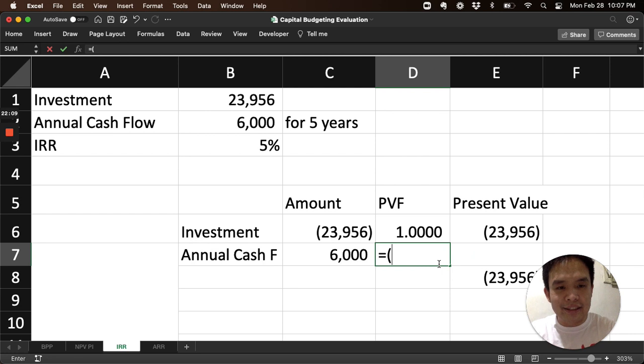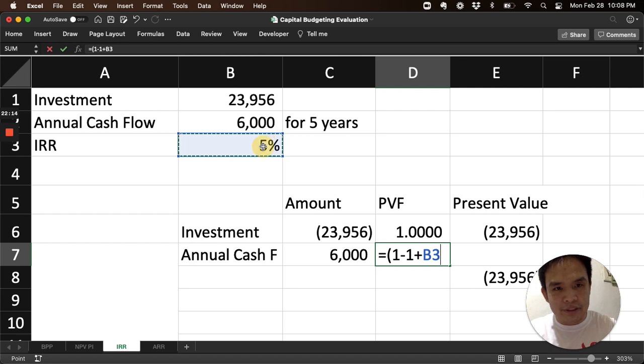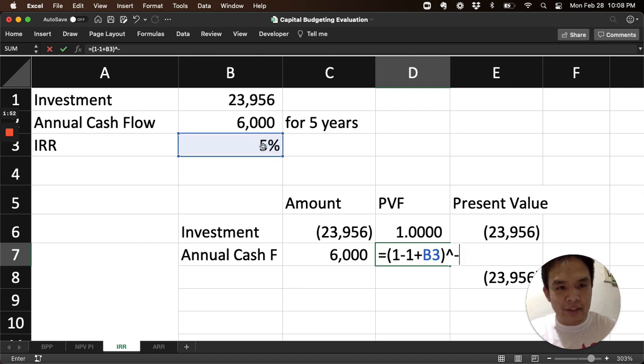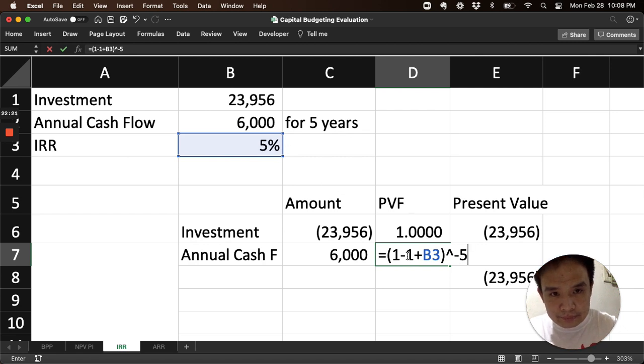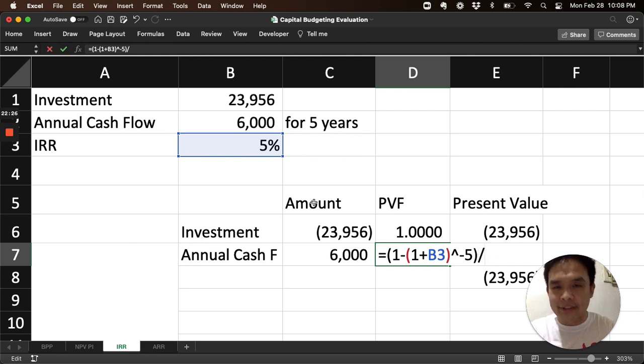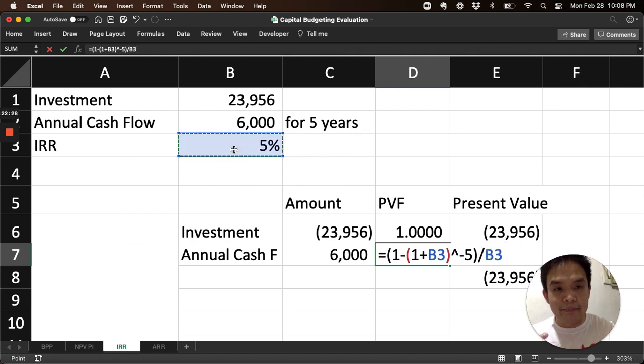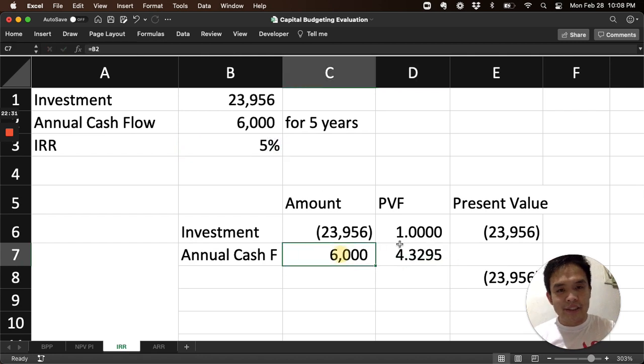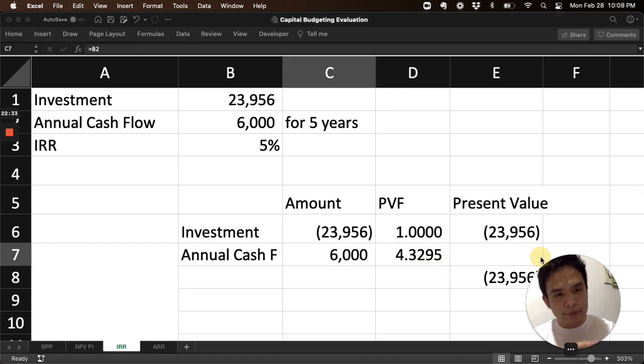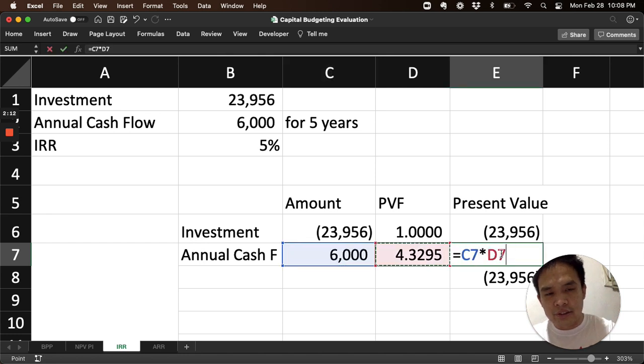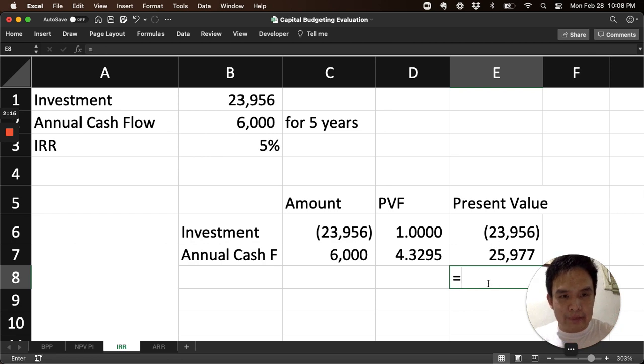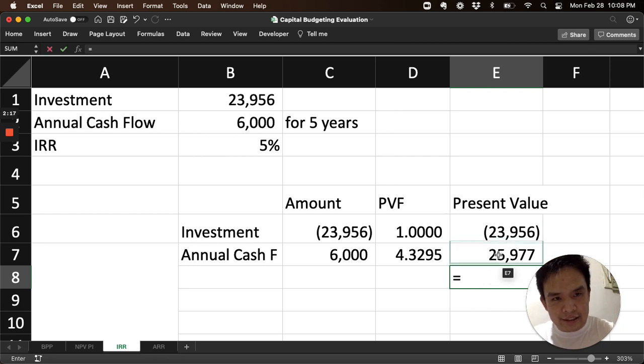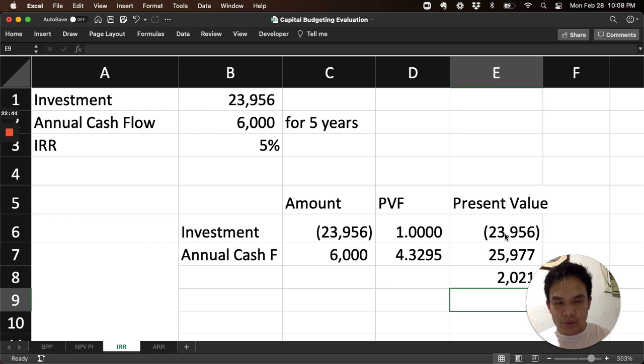Once again, our formula is 1 minus, 1 plus i. That's the i percentage. Raised to the power of negative n, the number of years, 5 years. And then, over i, or the percentage itself. That's the present value factor for ordinary annuity. So the present value of 6,000 for 5 years at 5% is 25,977. And the result is our minus, inflow minus outflow. That is 2,021.